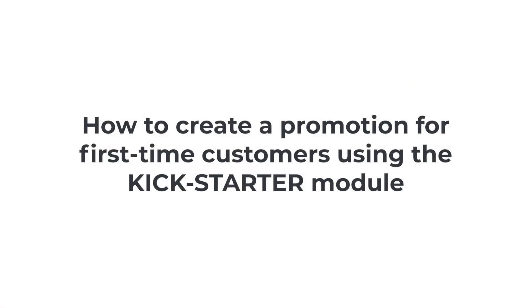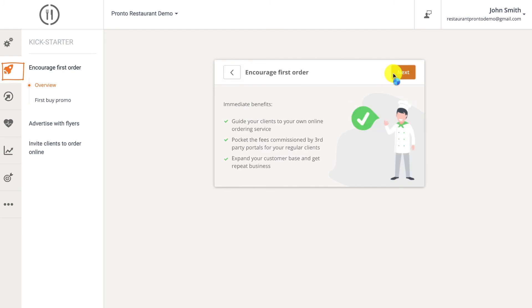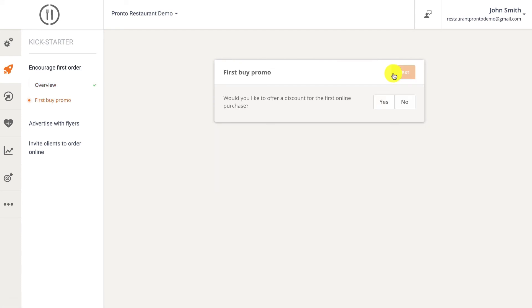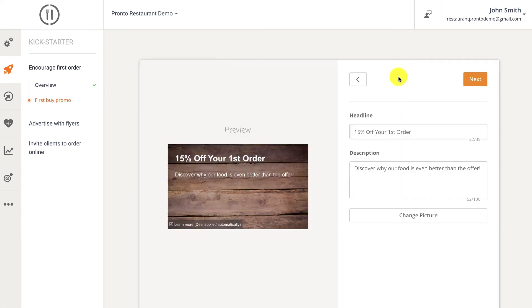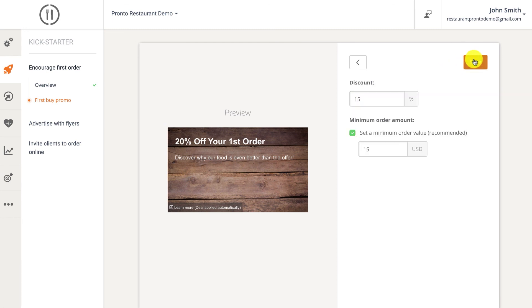The kickstarter is a module meant to help you get your first online orders. It allows you to advertise your restaurant website and online ordering service to clients who previously ordered from you in different ways, such as walk-in, via the phone, or food ordering portals. Click yes to create a menu promotion that will entice customers to order online directly from you and increase cart size. Then you just need to customize the campaign's details according to your wishes.